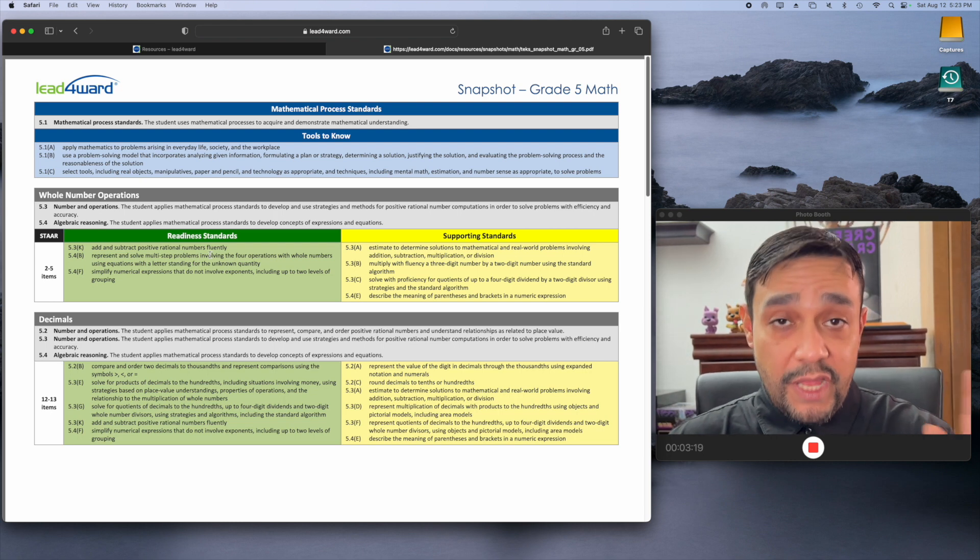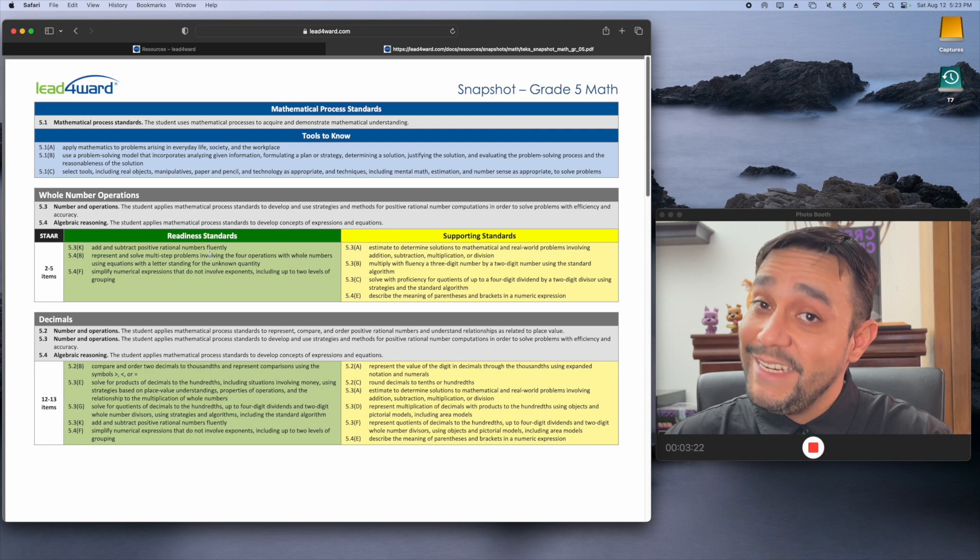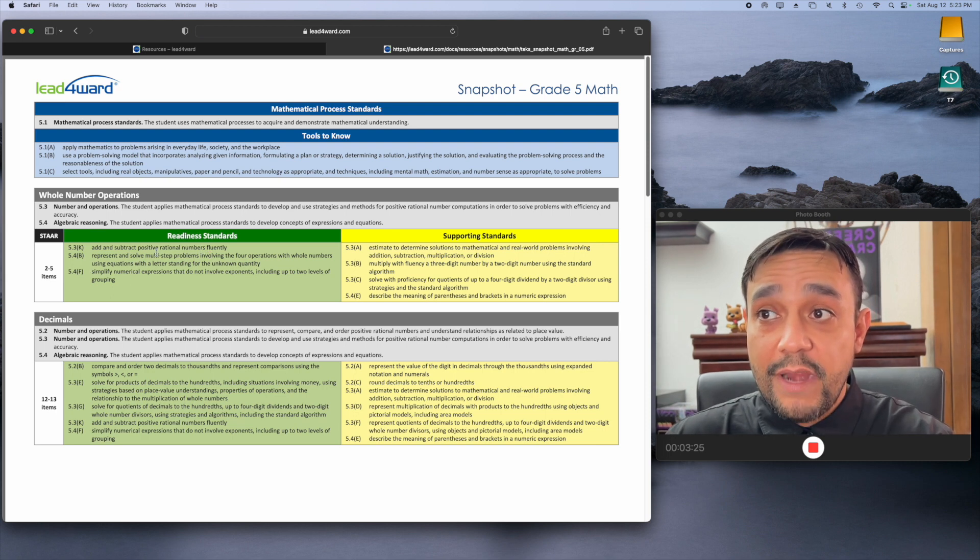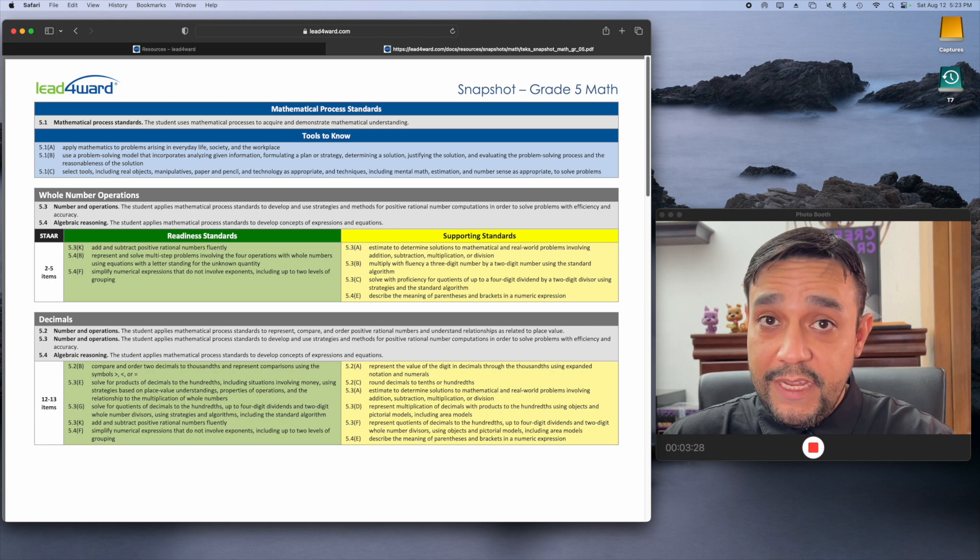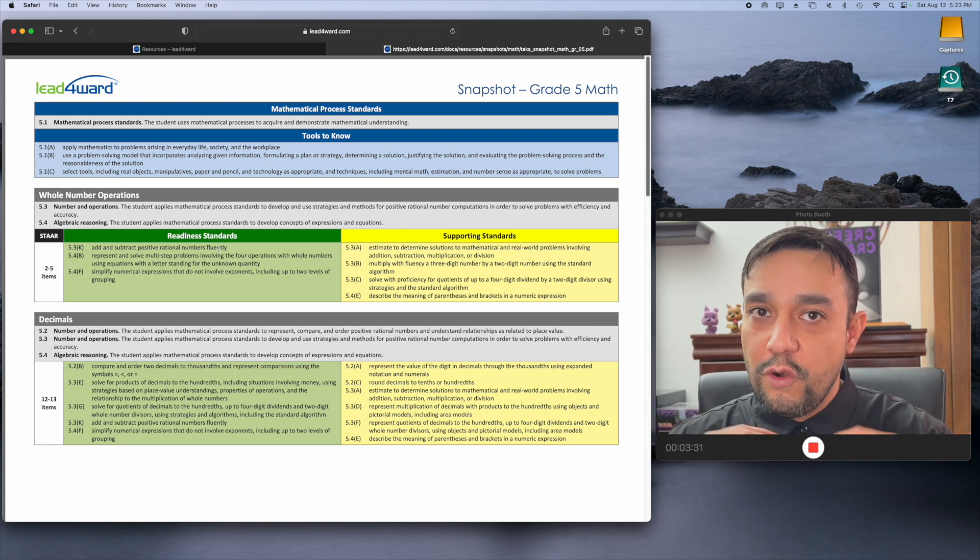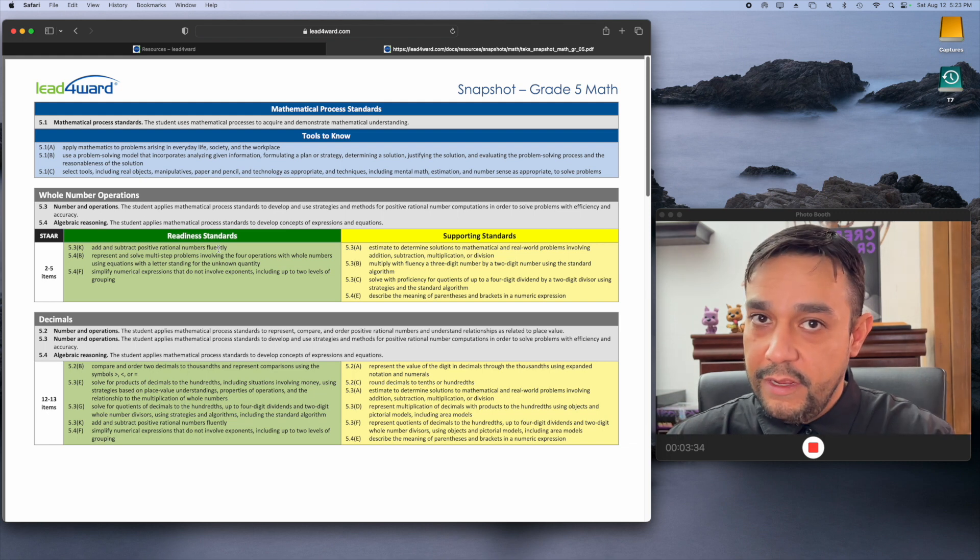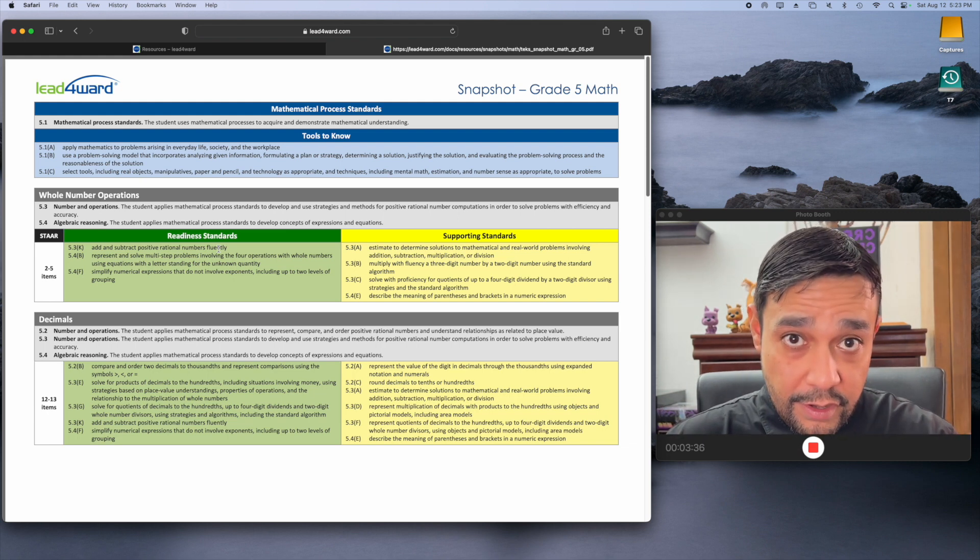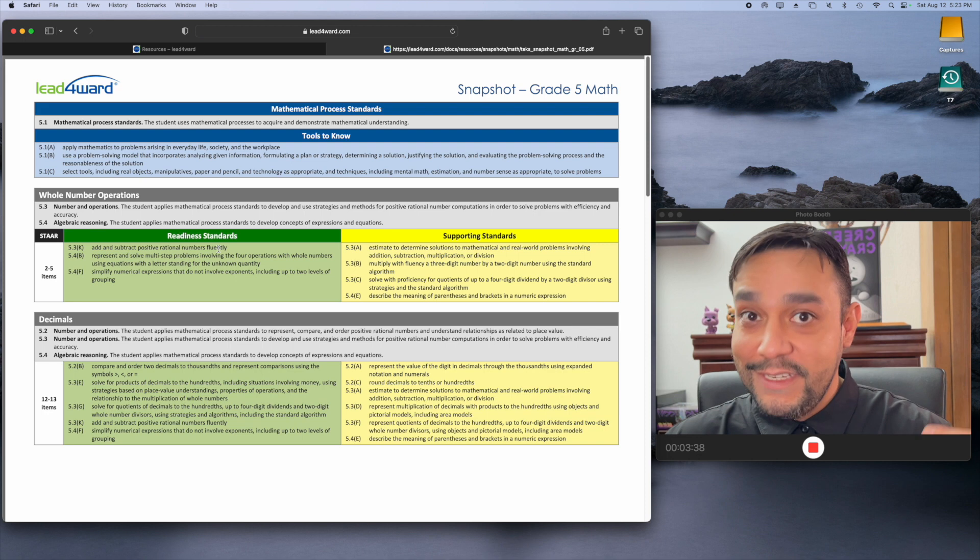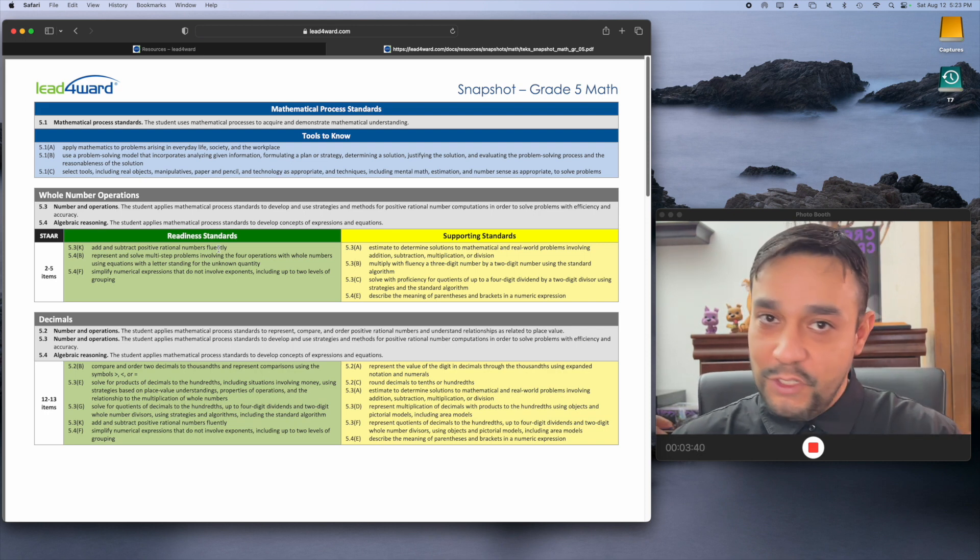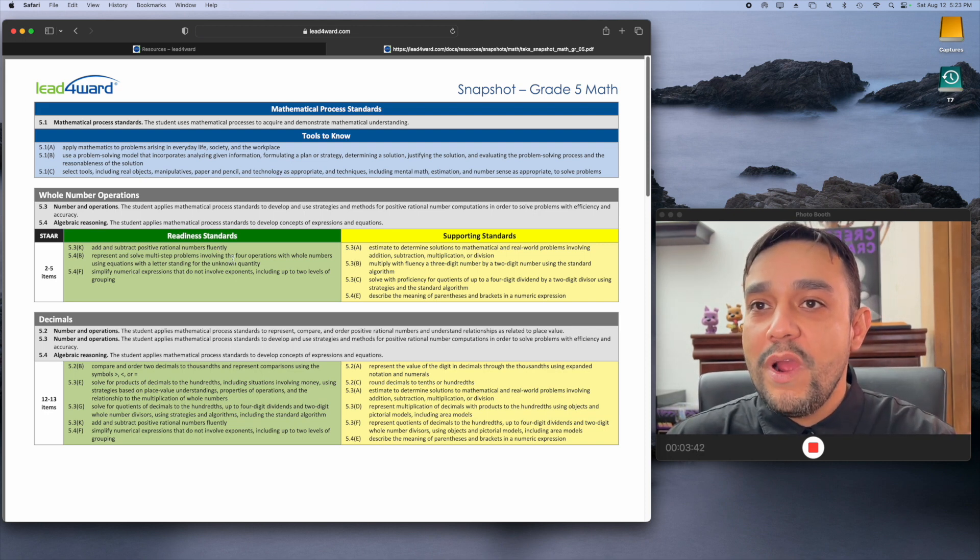In plain English, you know that if you have a fifth grade student in Texas, they are going to need to know how to add and subtract positive rational numbers. Fluently means without having to use some kind of concrete model or drawing. They're just going to be able to do it. Like 2 plus 2 is 4. Minus negative 2 plus positive 3 is 1. They're going to have to be able to do that on the fly.